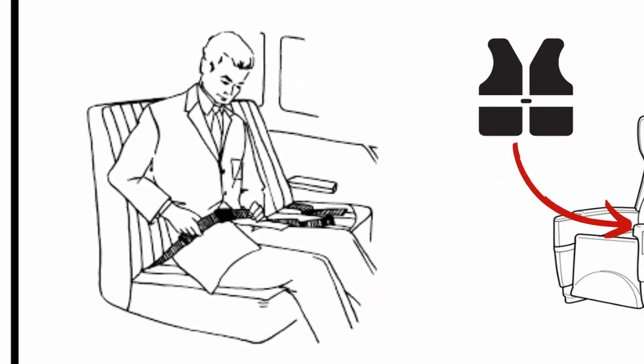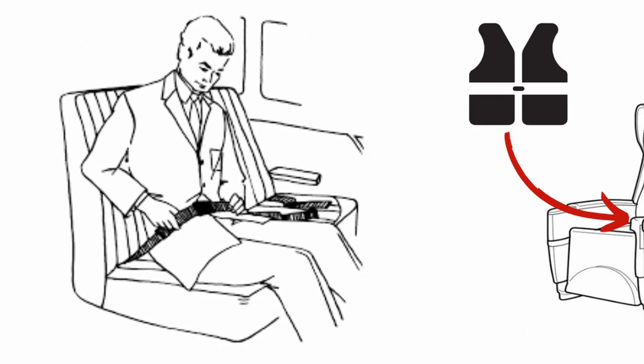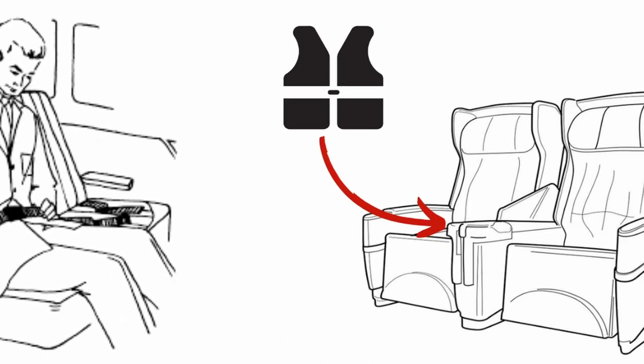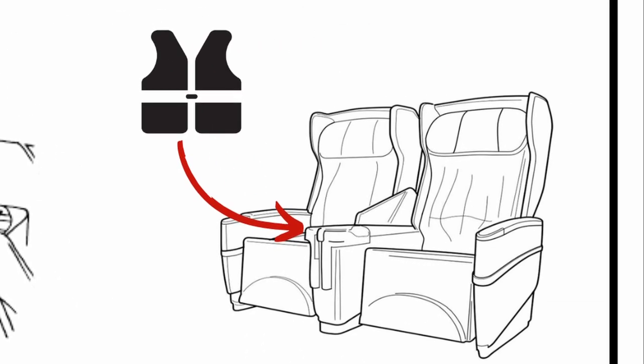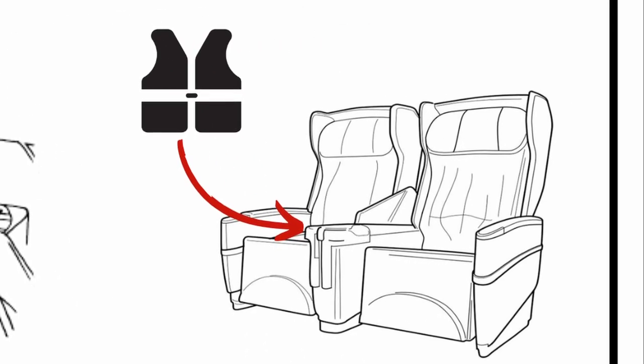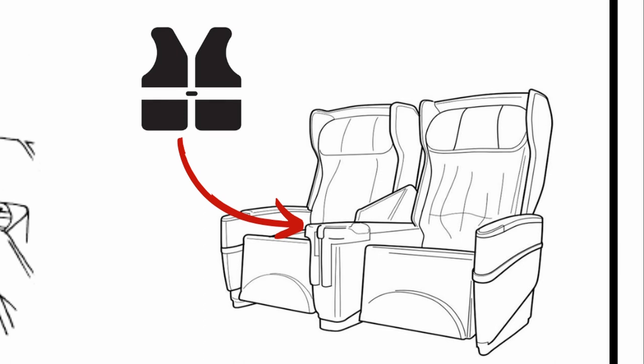We now request your full attention for the safety demonstration. There is a life jacket under your seat, or in business class, between the armrests.